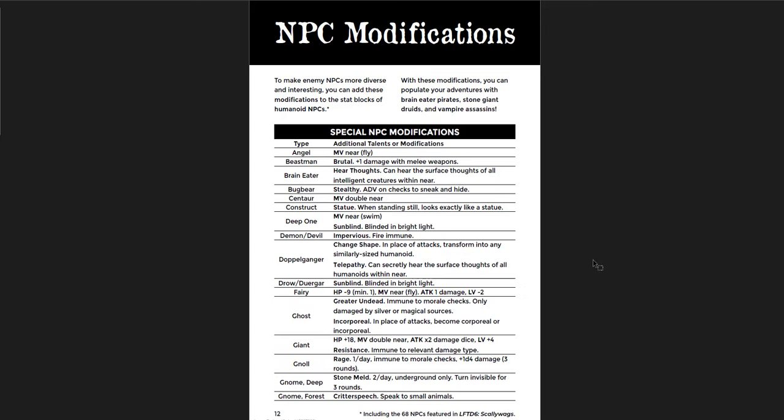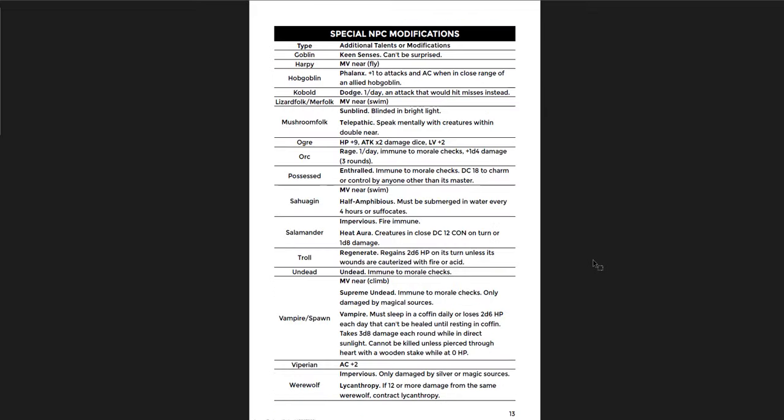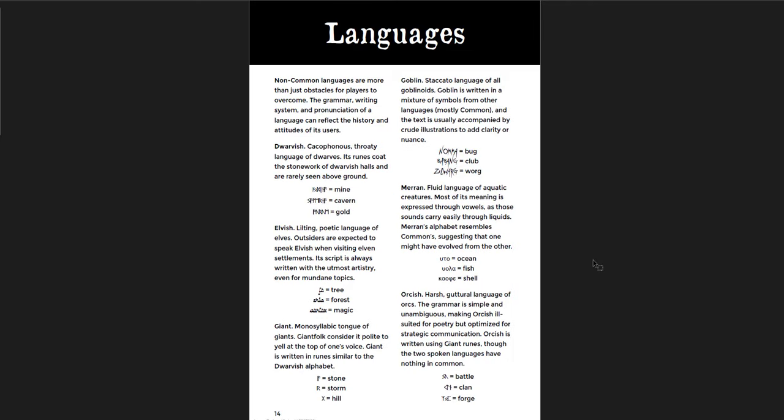How to modify NPC stat blocks from the base book, which is a great idea. Special NPC modifications. So you take an NPC from the base book or from the other Letters from the Dark, Volume 6, where they had all those NPCs. The whole rogues gallery of NPCs you could use. Just switch out these stats or add in these modifications. And now you have not just a peasant, but a doppelganger peasant. You don't just have a reaver, but a giant reaver. That'd be pretty cool. Languages.